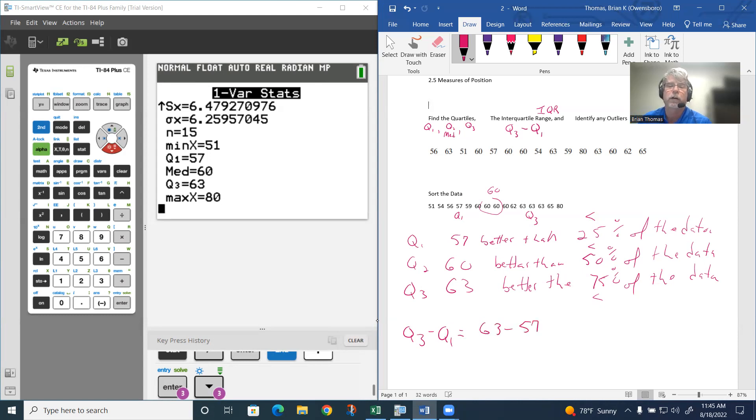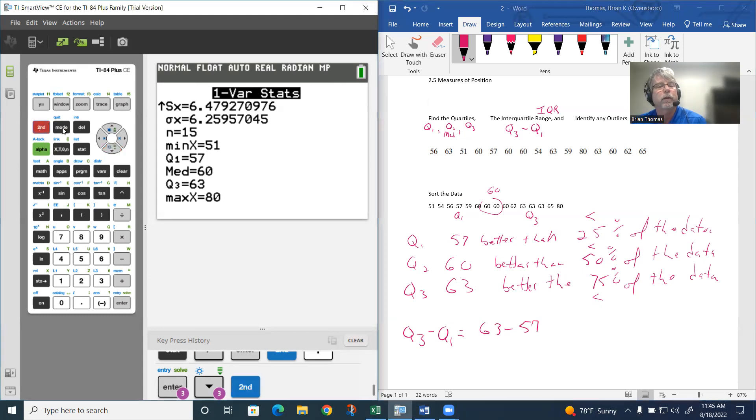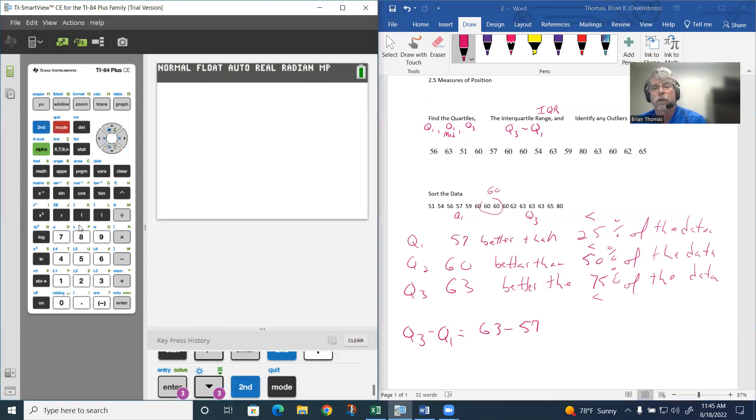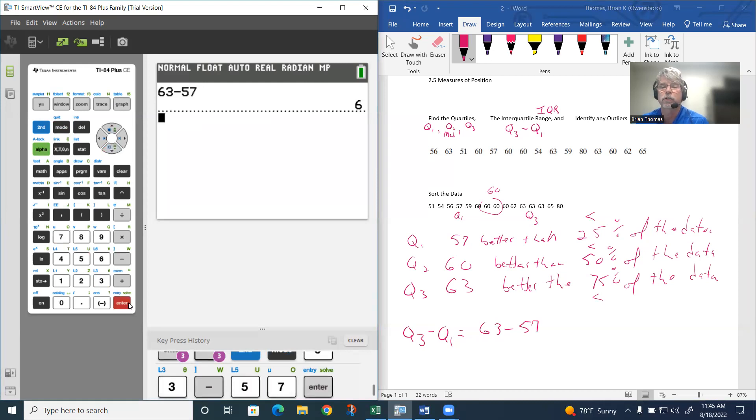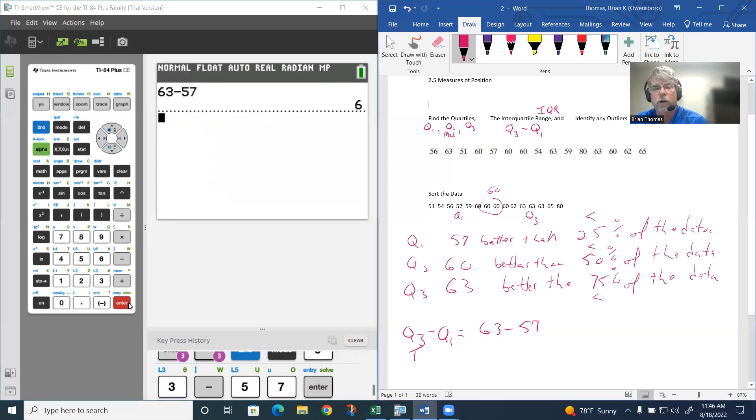We can just use 63 take away 57. Let the calculator worry about that. 63 take away 57 is going to give us 6. So our interquartile range (IQR) is going to be this 6.